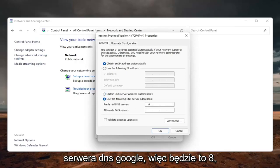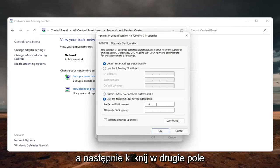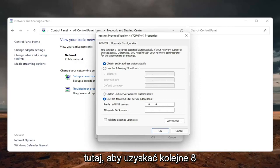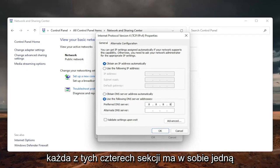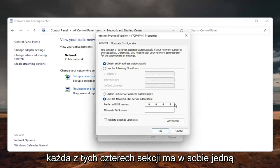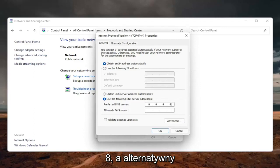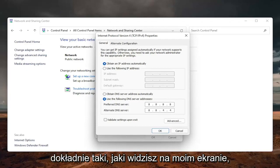So it's going to be 8.8.8.8. And then click inside the second field here. So it's going to be another 8.8.8.8. You're just going to make sure each one of these four sections has one 8 in them. And then the alternate DNS server is going to be 8.8.4.4, exactly how you see it on my screen here.